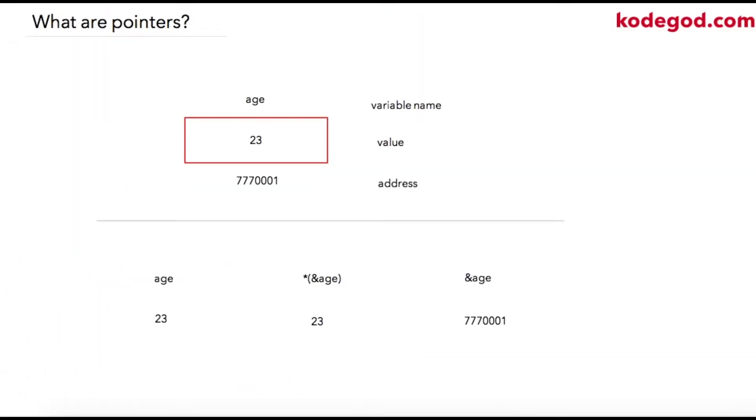Before we continue our study on functions, let us learn a little bit about pointers. Pointers are always considered difficult to understand, however it is one of the easiest topics in C programming.